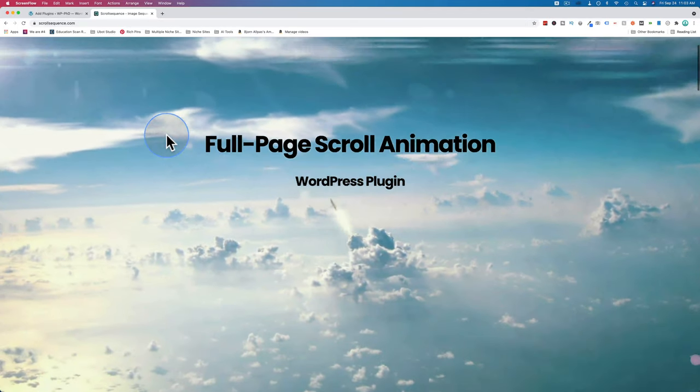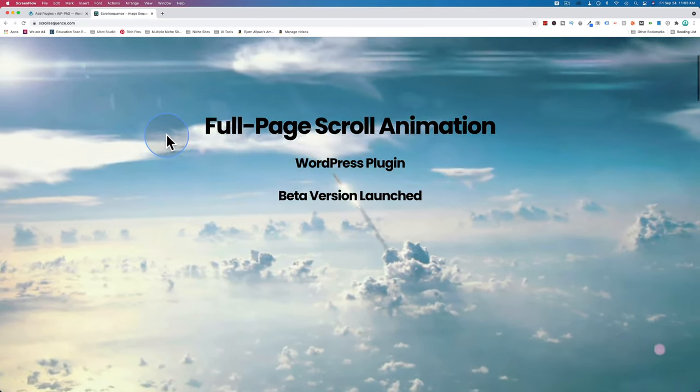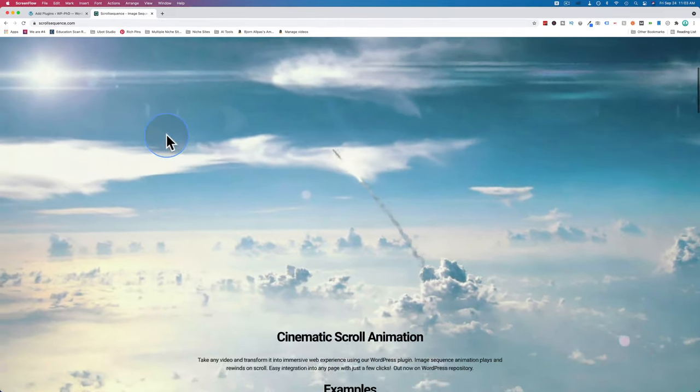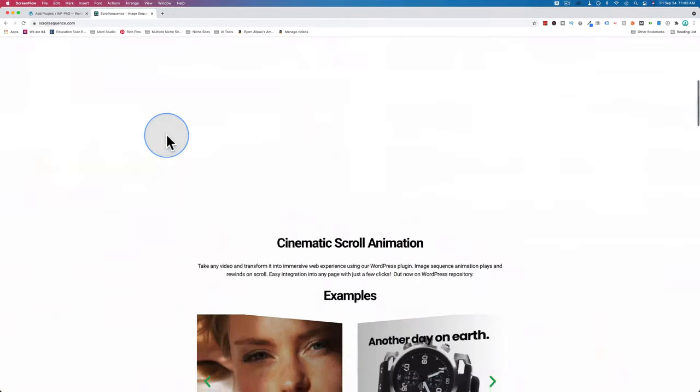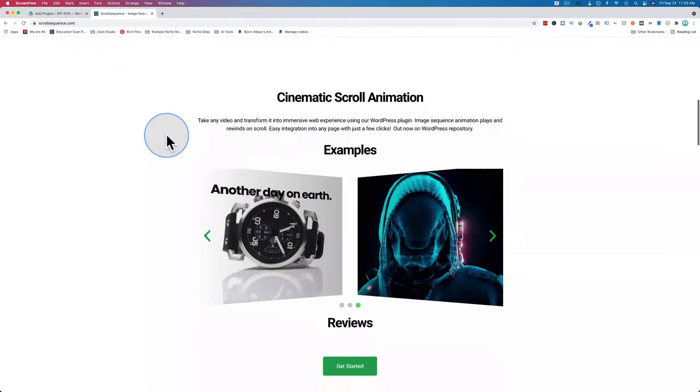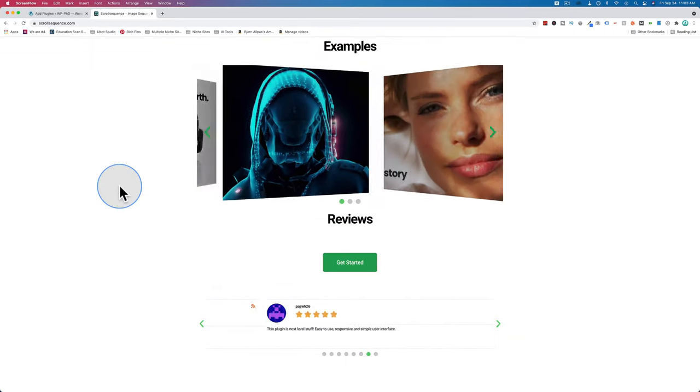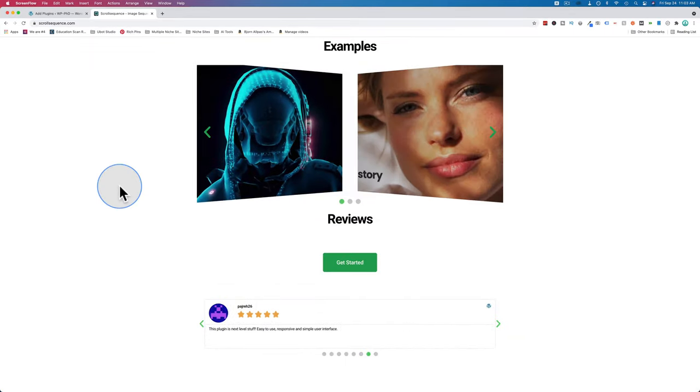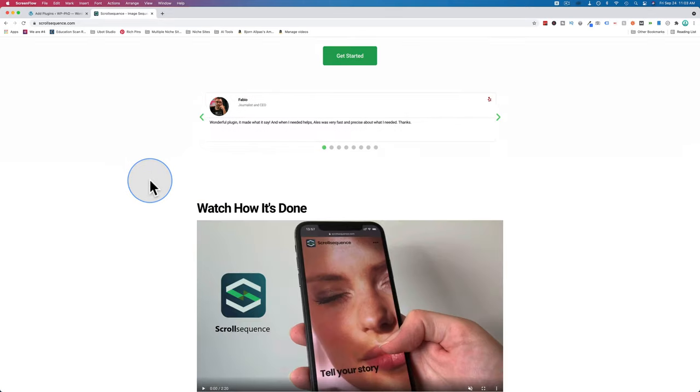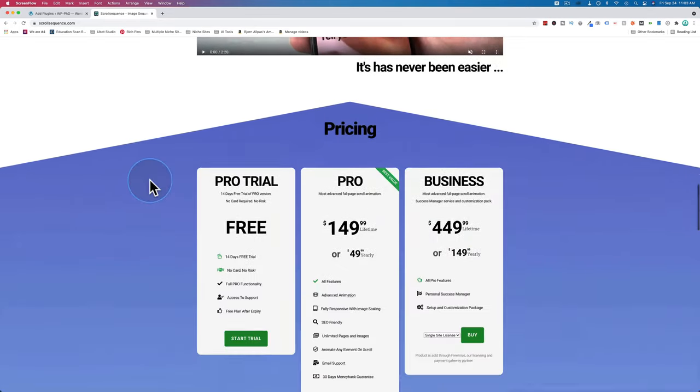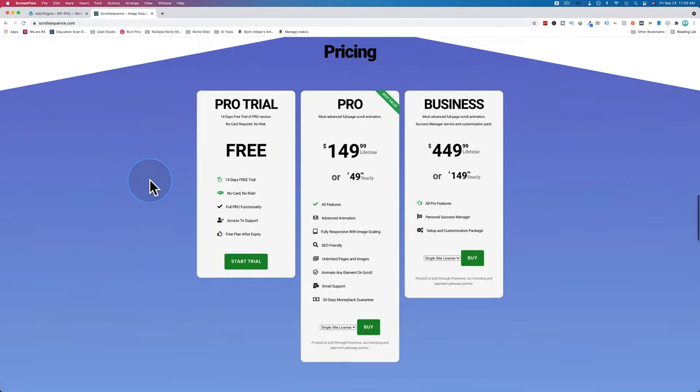This is the Scroll Sequence website. As you can see, they have an animation right up front and center in the header. I have some more examples right here. In this video, you're going to see how to build examples like these. The Scroll Sequence plugin has a free version and a paid version. The pricing is down here.